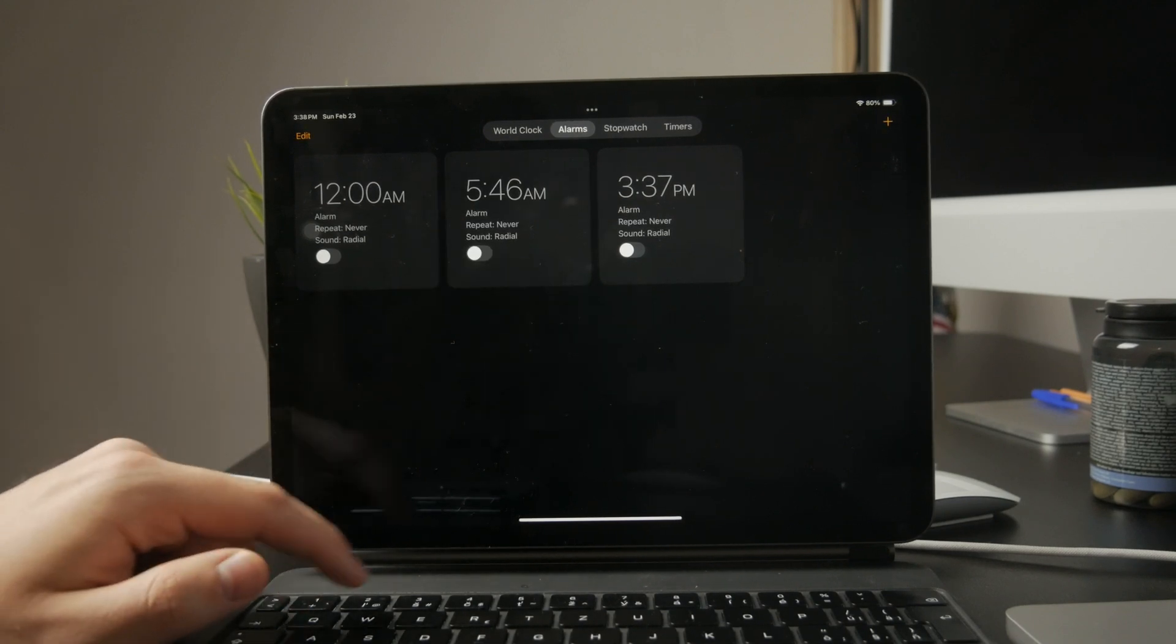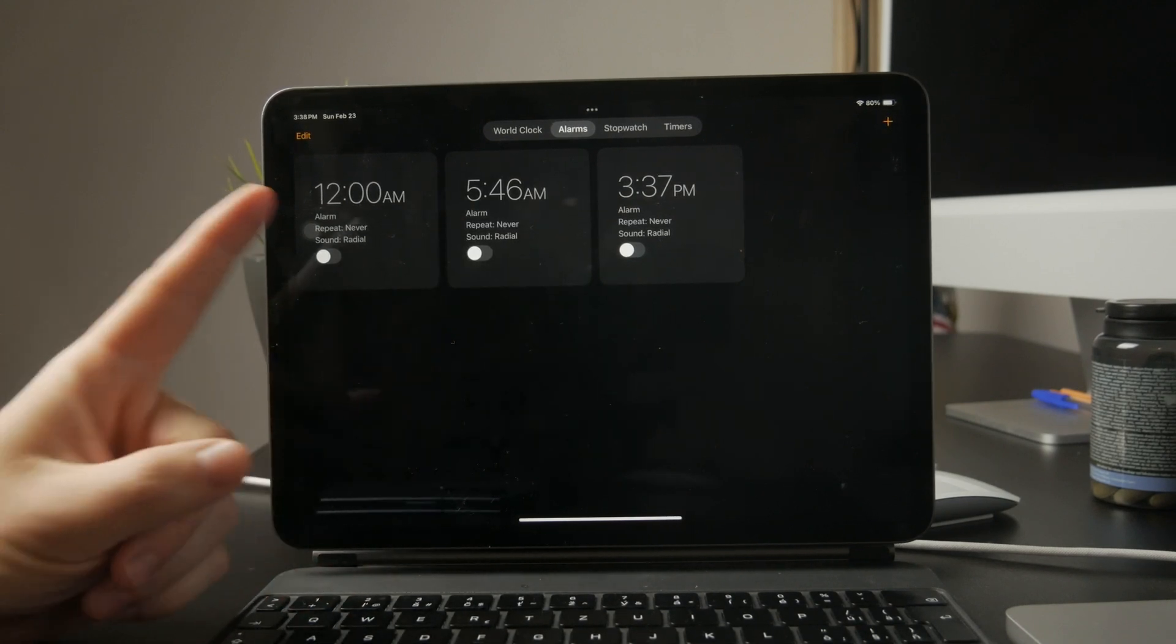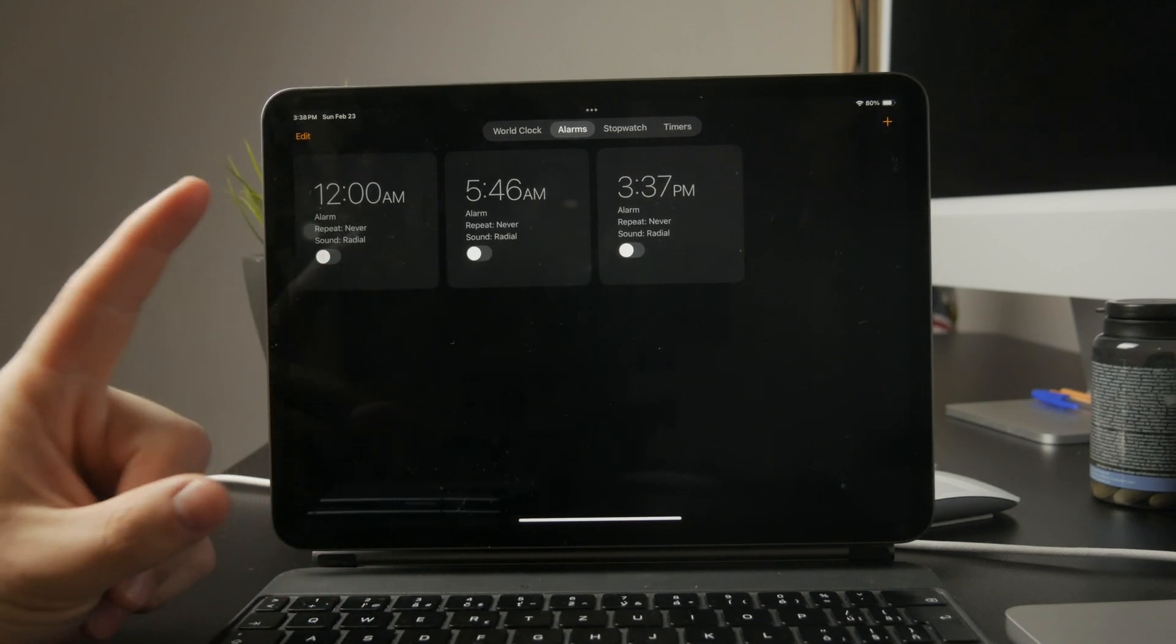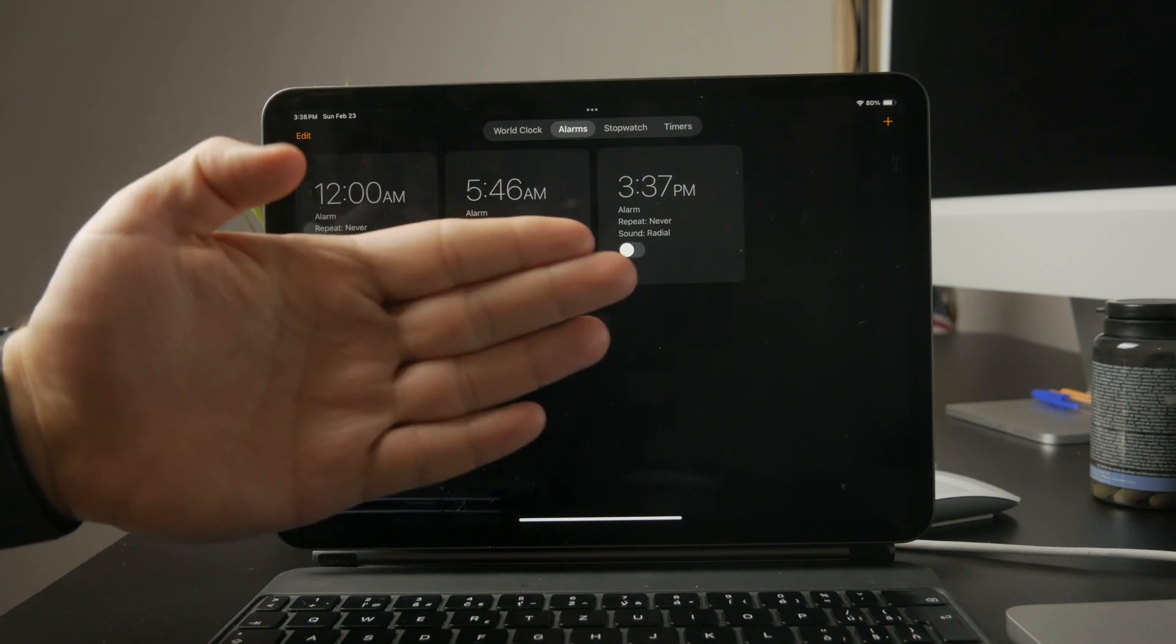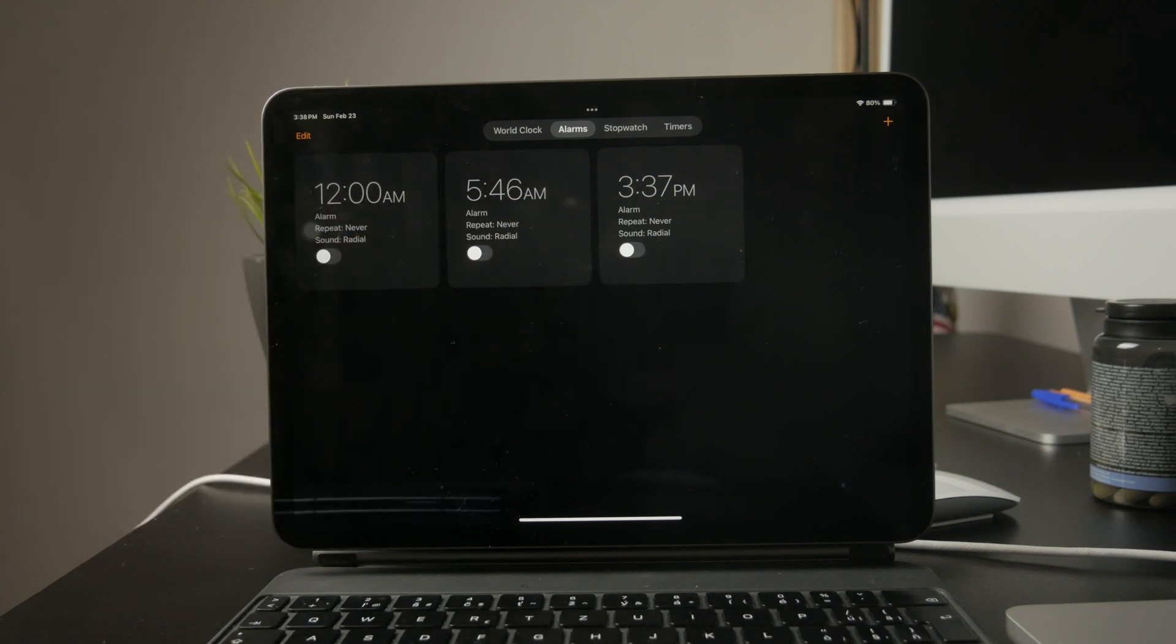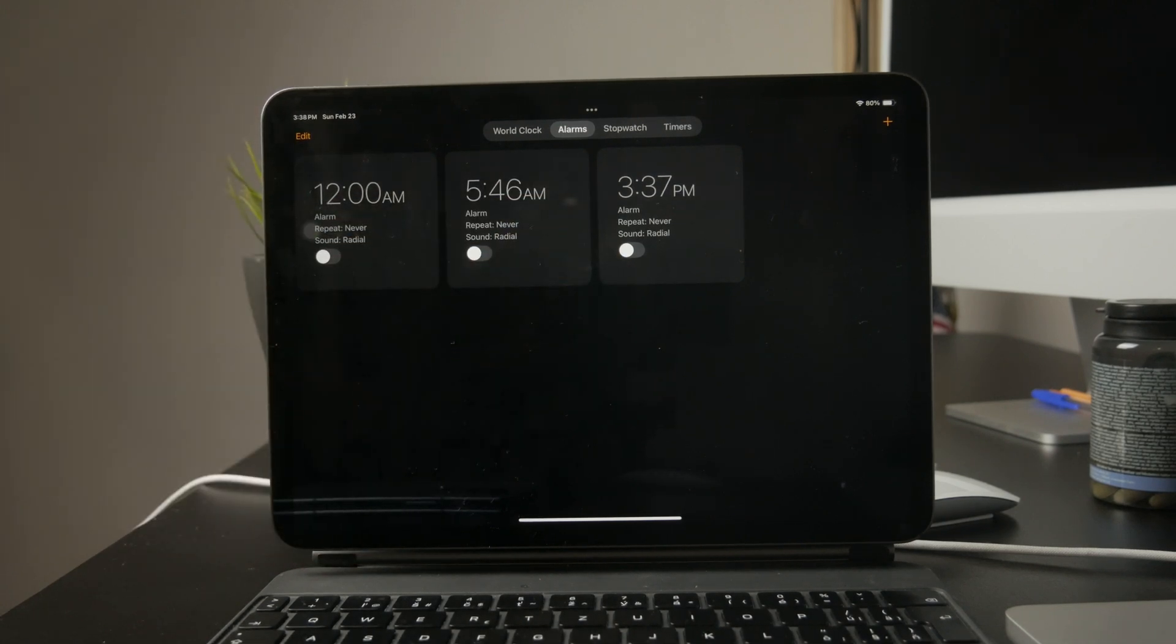That's why I always set an Apple alarm as a backup, even when I use a third-party app. This way, I know I won't accidentally sleep through something important.